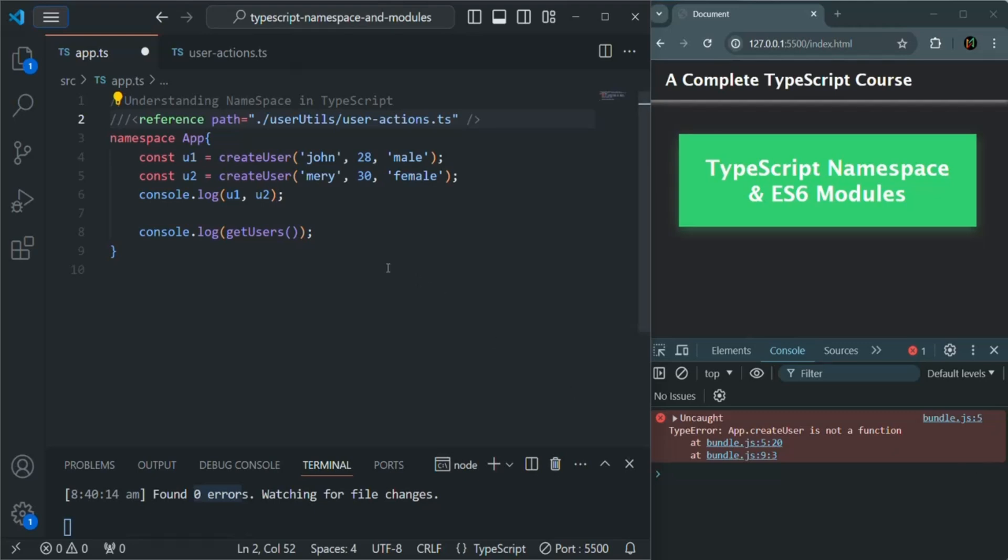This problem we can get rid of if we use ES6 modules. The ES6 module is a modern JavaScript feature which is supported by all modern browsers, and hence we can also use it in TypeScript. Because at the end, TypeScript generates JavaScript code which we use in the HTML. So let's learn how we can use ES6 modules in TypeScript.